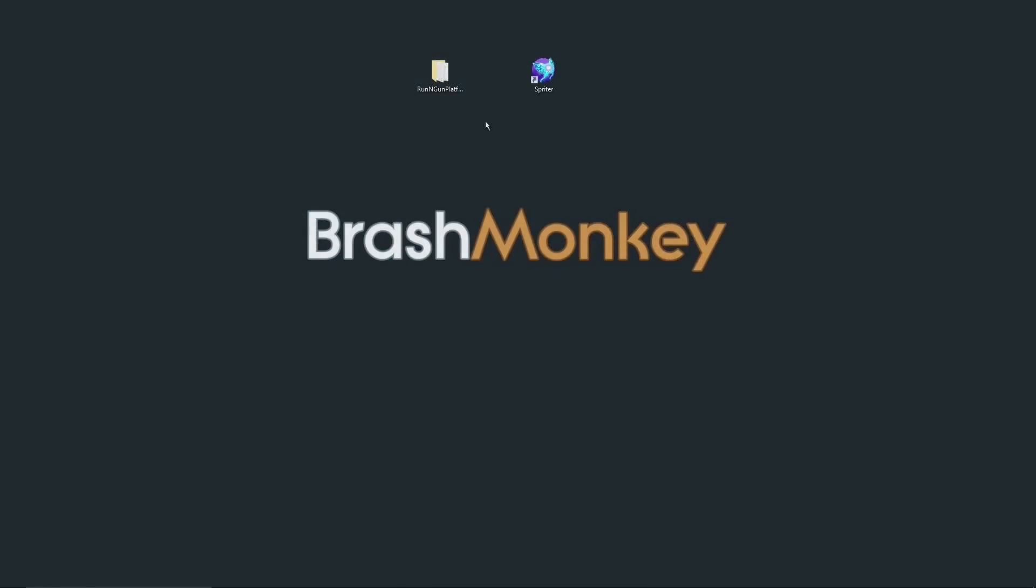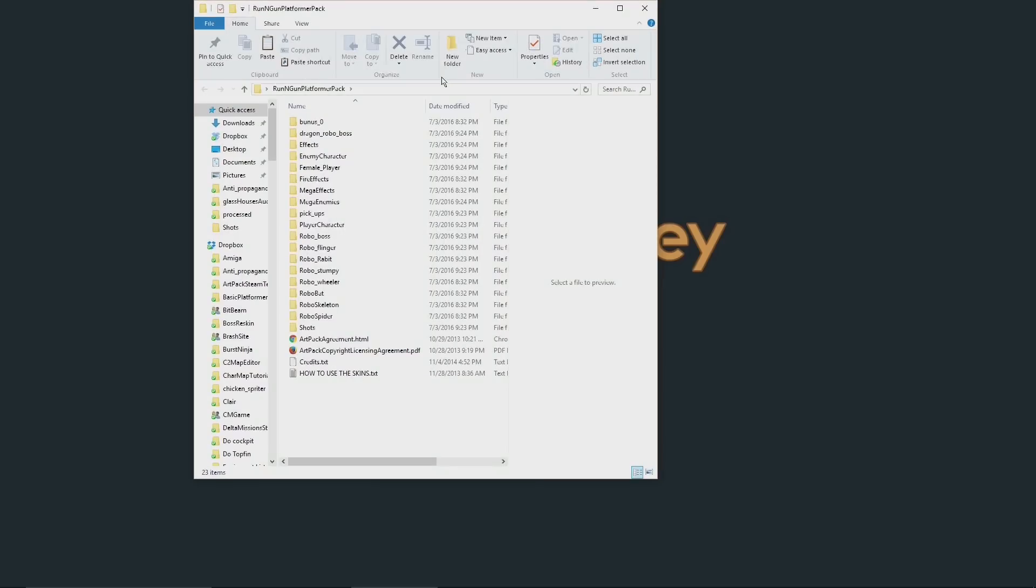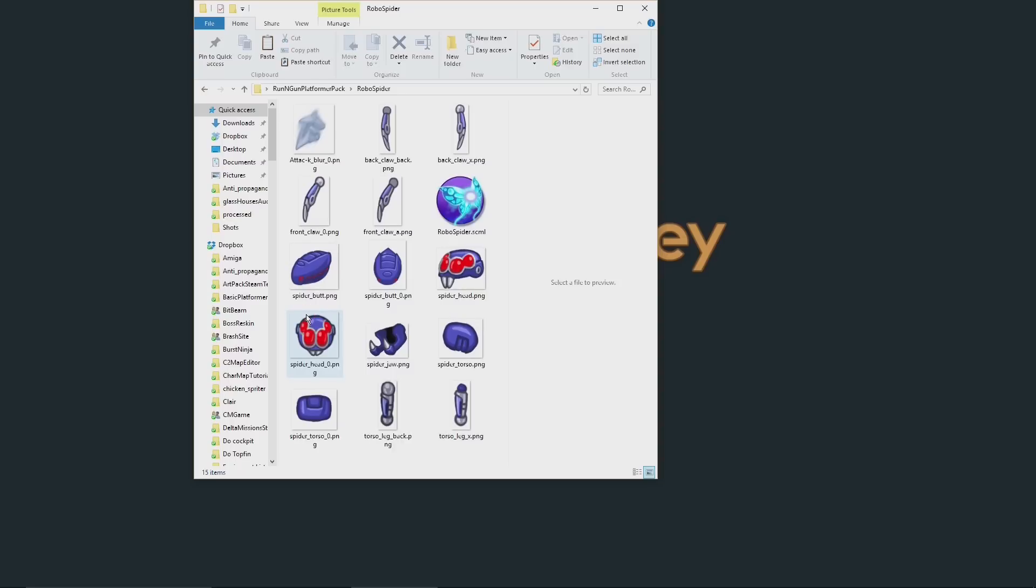Animated art packs are folders that contain Spriter projects, which are themselves folders that contain Spriter files and all of the images that that particular Spriter file uses to create the animations that we've pre-created for you.